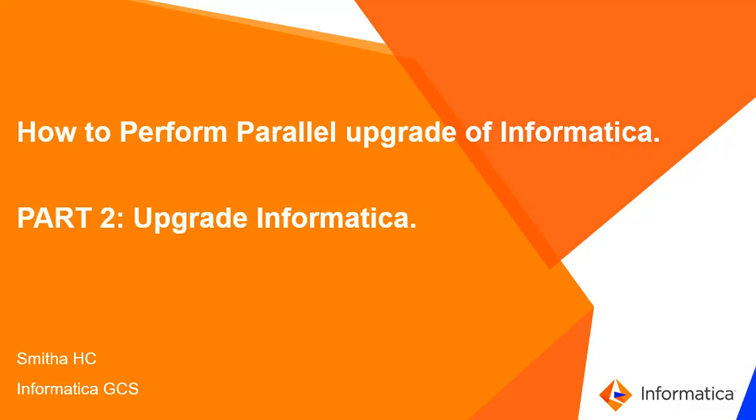Hello everyone. Welcome to Informatica support videos. My name is Smita and I'm from Informatica GCS. In this video I am going to demonstrate how to perform parallel upgrade of Informatica part 2.